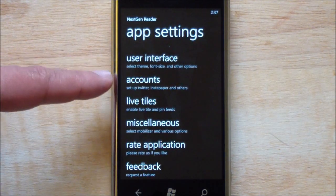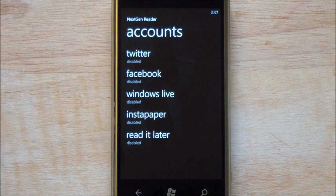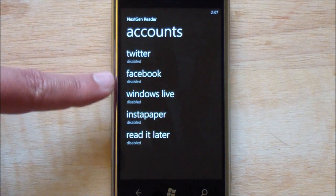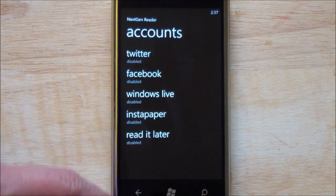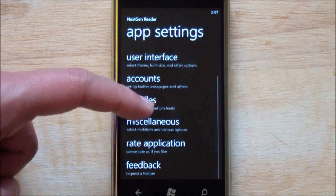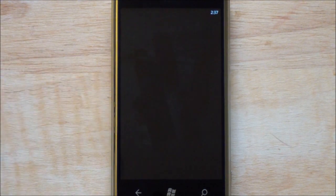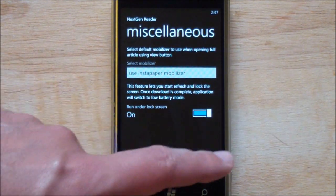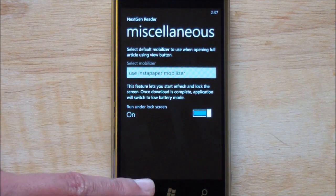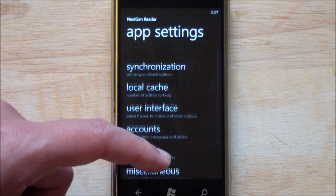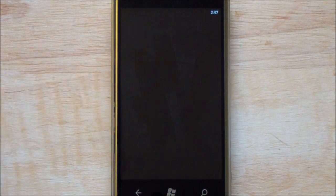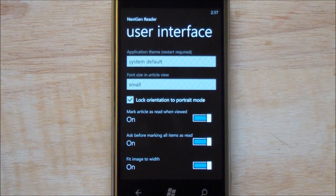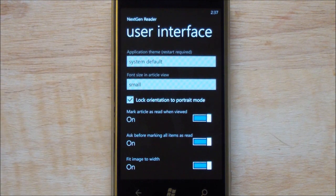You have your various accounts here, your Twitter, Facebook, Delicious, Instapaper, read it later. Miscellaneous, I believe this is some of the design stuff of mobilizer. I'll use their interface. This is some nice things here, gives you some choices on how the things are laid out.